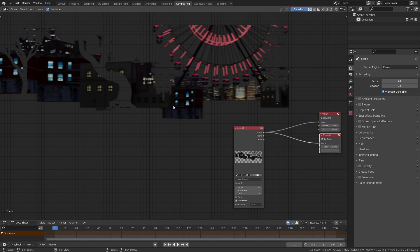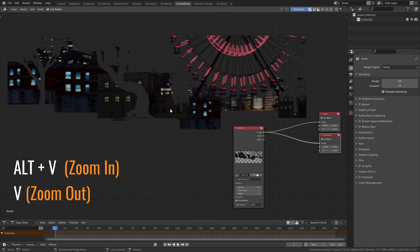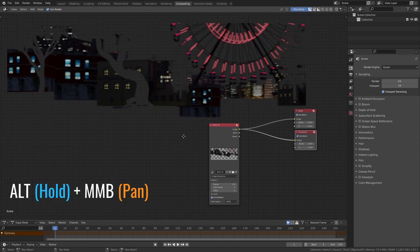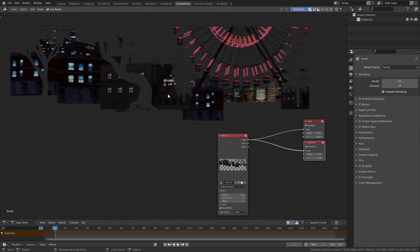An even faster way would be to just press alt V and V to zoom in and out and holding alt and middle mouse button to pan the image around. It's pretty easy to remember. Middle mouse button to pan nodes and alt and middle mouse button to pan the backdrop.